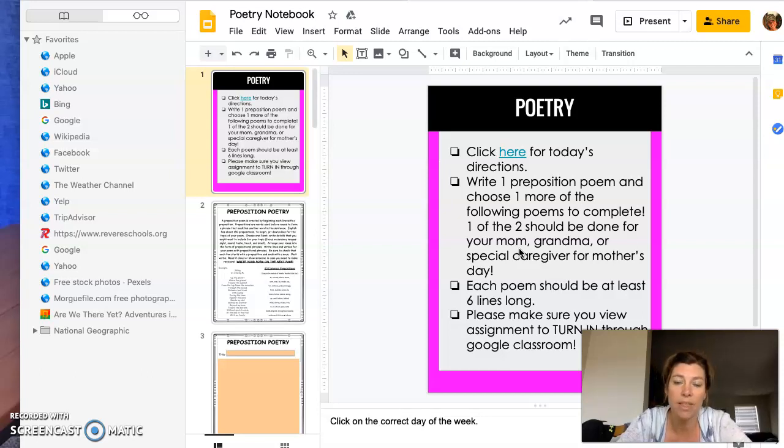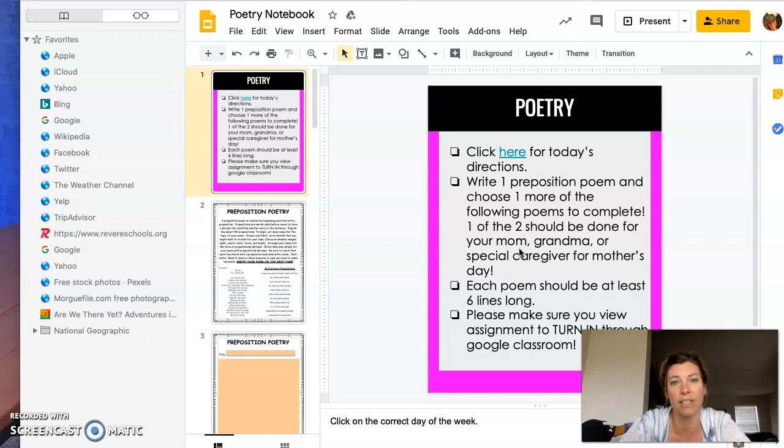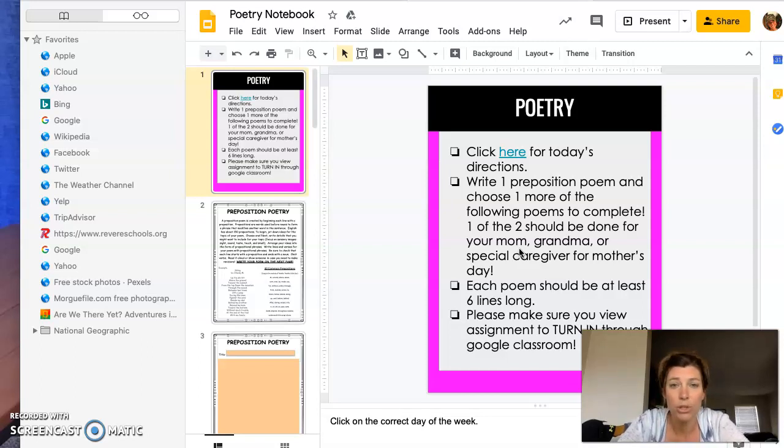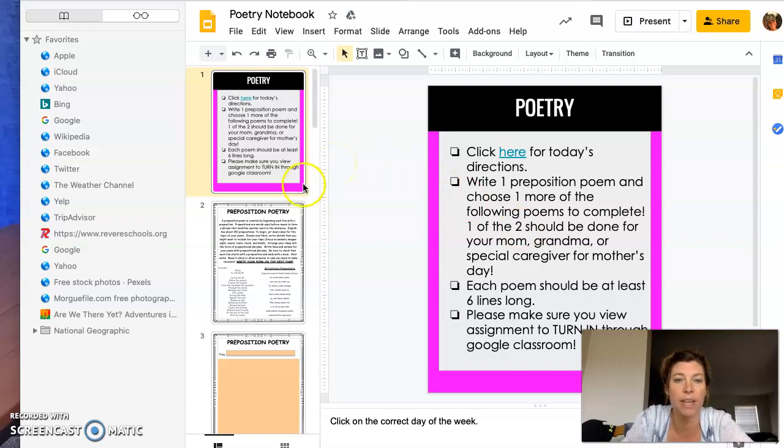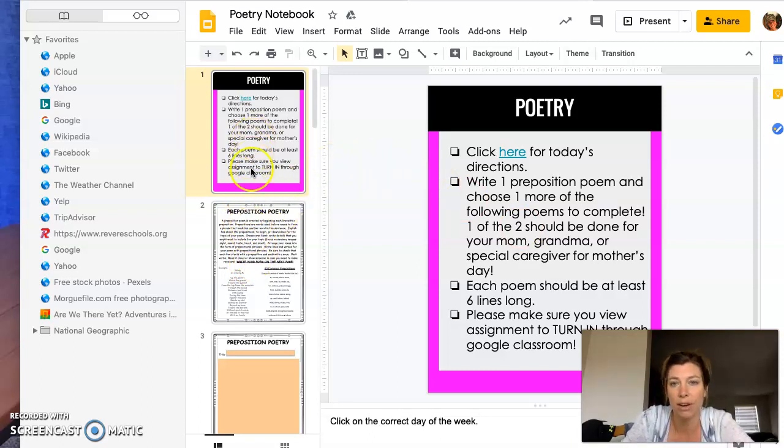I hope you have fun with this. I miss seeing every single one of you, but you're doing an awesome job during this distance learning. I just want to go over a couple things here. So you have the poetry notebook here.